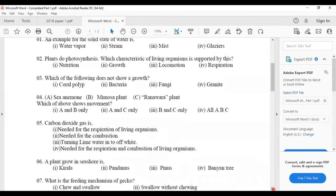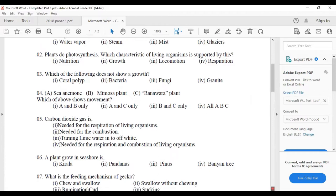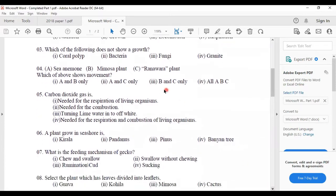Third one: which of the following does not show growth? Granite is a non-living thing — a type of stone. Non-living things do not show growth. The others — fungi, bacteria, and coral polyp — are living things, so they can grow. Fourth one: sea animal, mimosa plant, ranavara plant — which of the above shows movement?